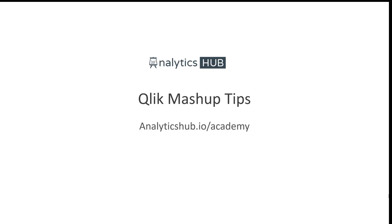Hello and welcome to this Qlik Tricks and Tips video. I'm Chilpan Patel from analyticshub.io/academy where we work hard every day to make you a Qlik Rockstar. Our one and only goal at the academy is to take your Qlik skill to the next level.